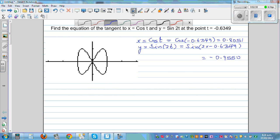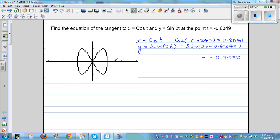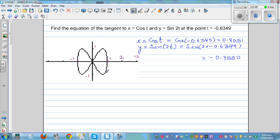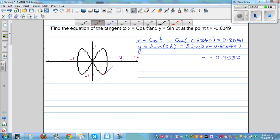You can graph this on a calculator by setting it in parametric function mode. The axes go from -1 to 1 in both directions. The point we're talking about is at approximately (0.8051, -0.9550), which is near (-1) on the y-axis. So the tangent at this point has a positive gradient and a y-intercept somewhere between negative one and negative two.